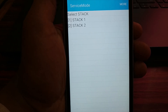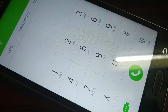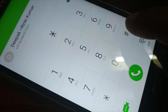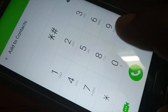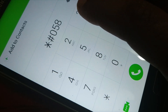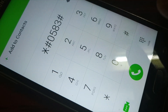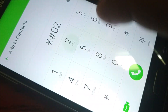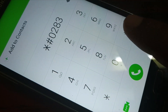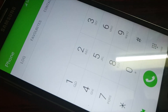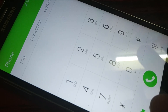The next important code is for the loopback test: star hash 0 2 8 3 hash. You can see here you have a loopback test. This code is for the loopback test.